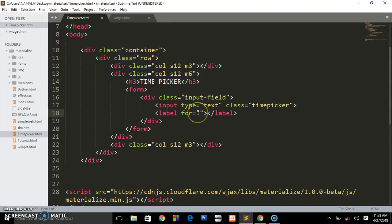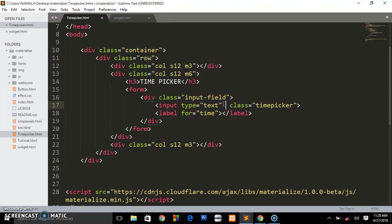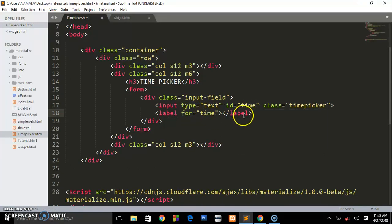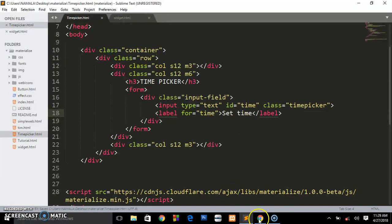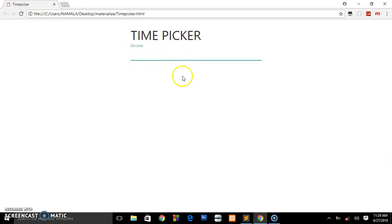Below the input we are going to create a label. Label for time. Let's give this one an ID of time, so we are saying when you click on this label it is for this input field. We're going to write set time. Let's preview it in the browser. When we focus our cursor there, you see it gets that little animation.